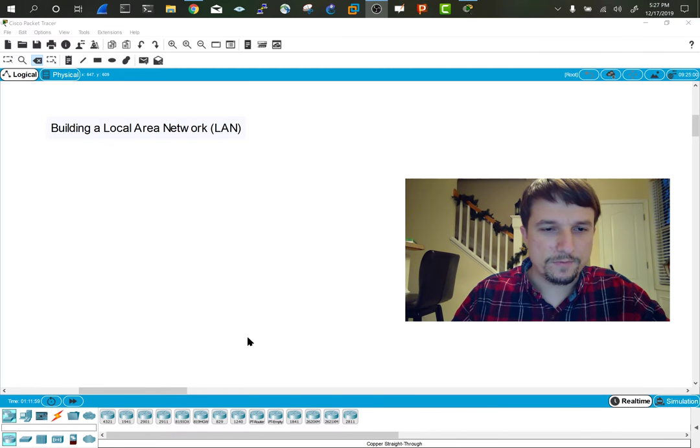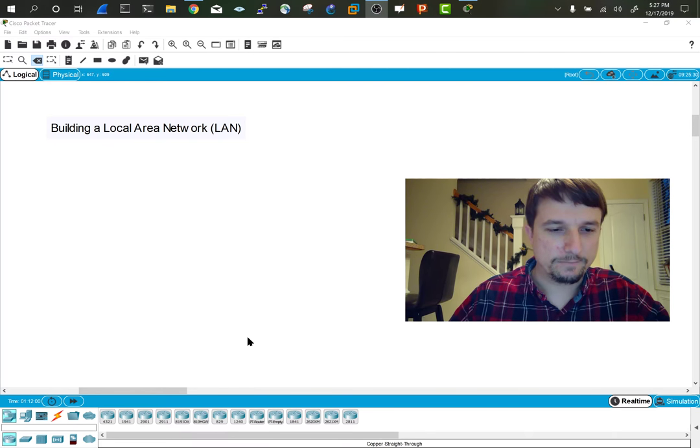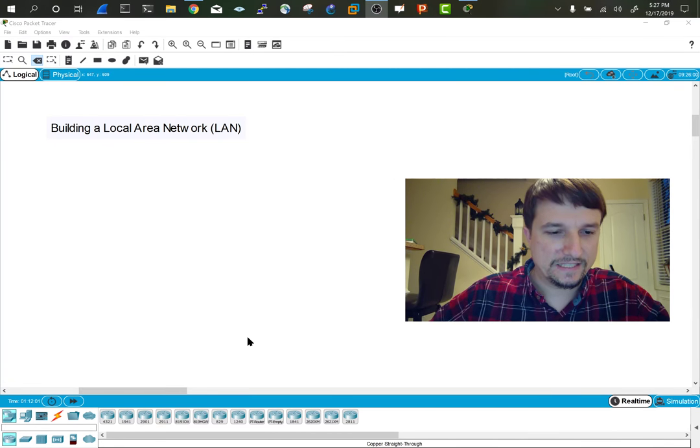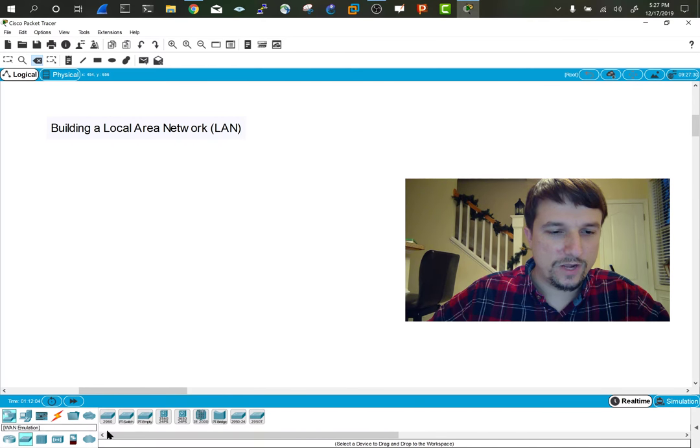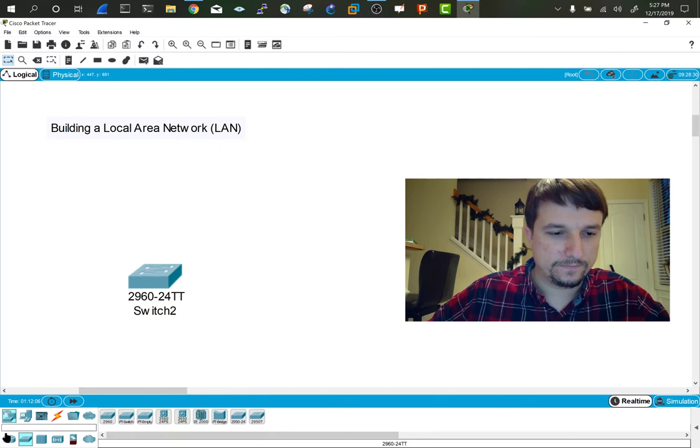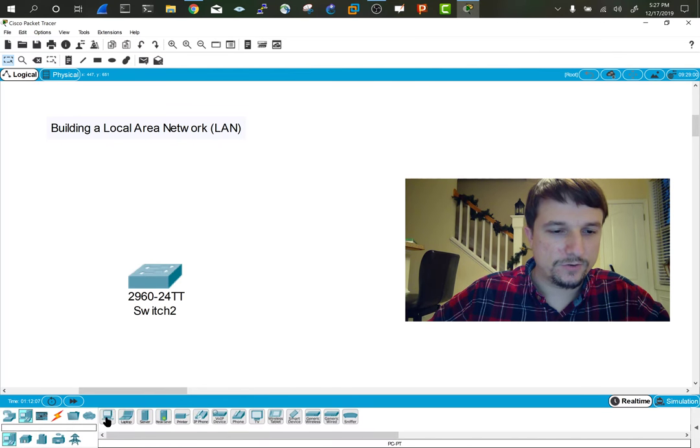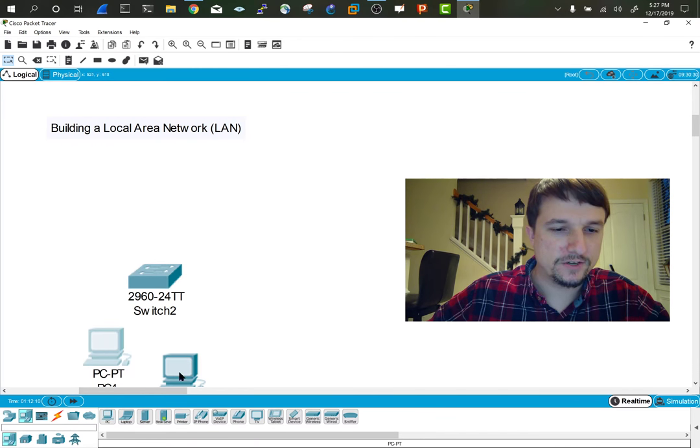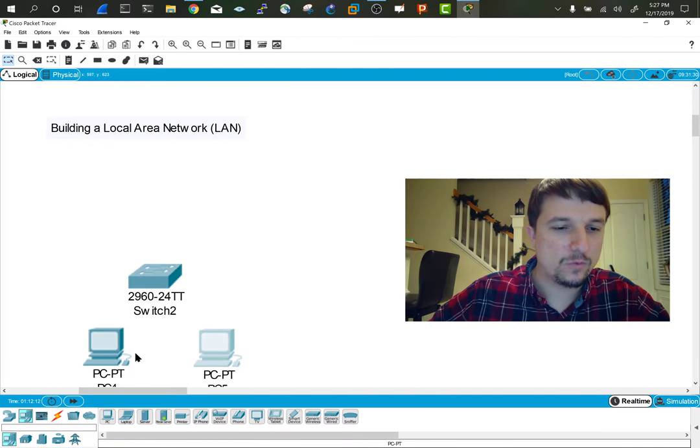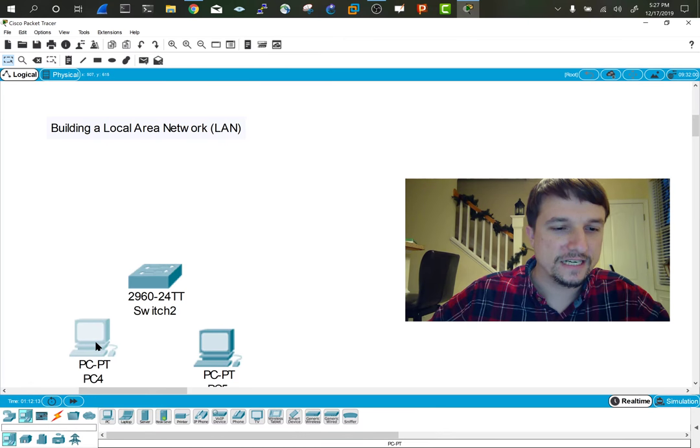Because we're just going to be building a simple LAN in this scenario, we only need a switch and two PCs. These two PCs are going to need a way of physically connecting.